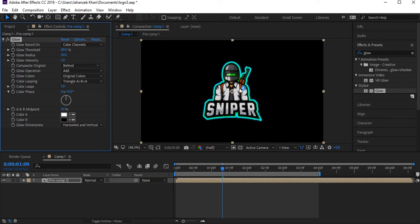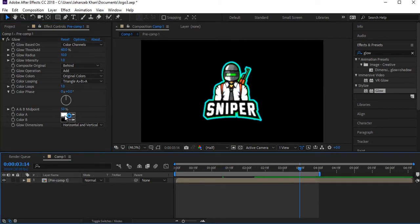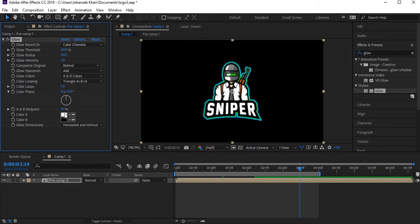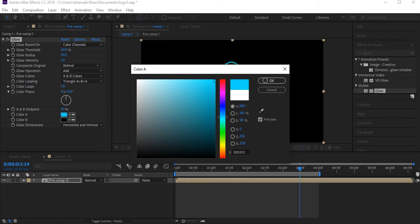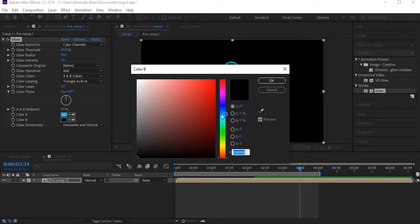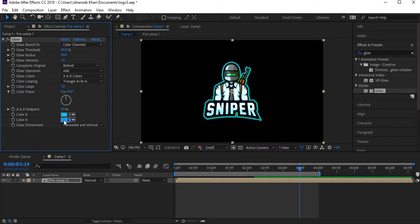The glow is applied to our logo. Select the colors — use the same color you used before for Color A and Color B, the same color both times. Let's play with the settings now.